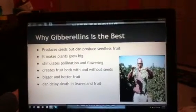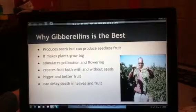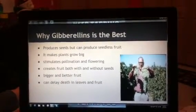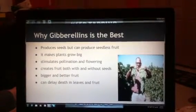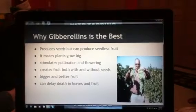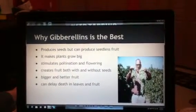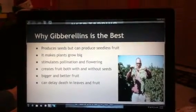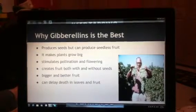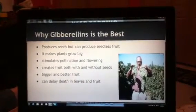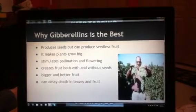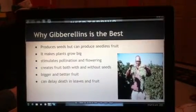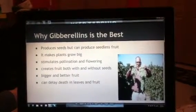Gibberellins is by far the best hormone to have in a plant because it produces seeds so it can reproduce, but at the same time it can also produce seedless fruit, which is better for whoever wants to eat or sell the fruit. It makes plants grow really big because it is a growth stimulant. It stimulates pollination and flowering, can create fruit both with and without seeds, and produces bigger and better fruit. As you can see in the picture to the right, the smaller grapes are without gibberellins, and the bigger grapes have gibberellins. It also delays death in leaves and fruit, so the plants last a lot longer.